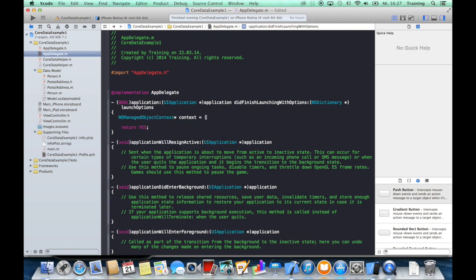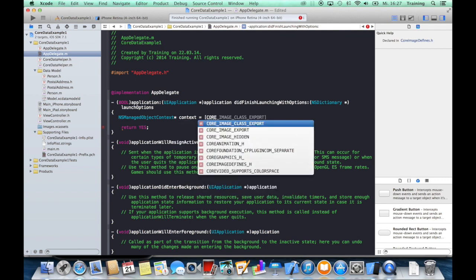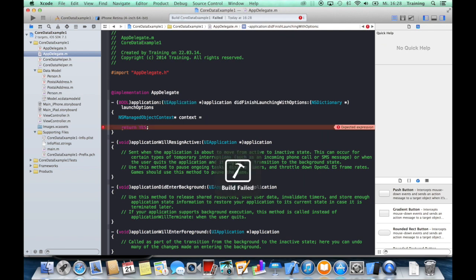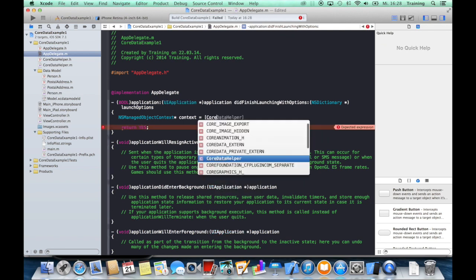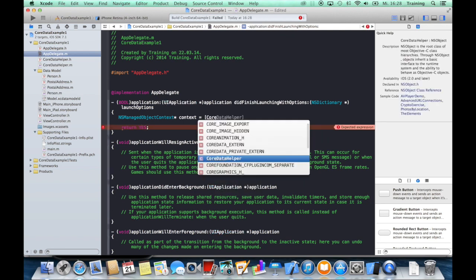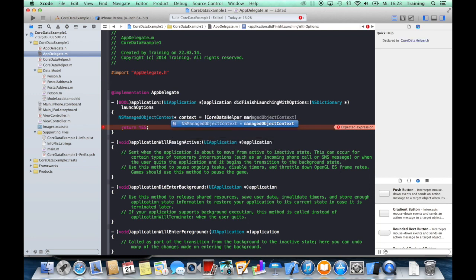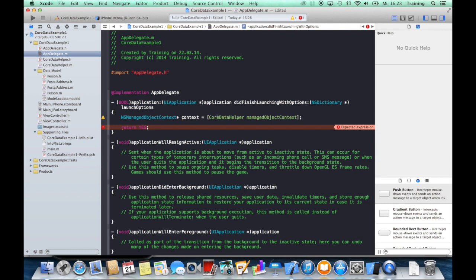And now we can use our Core Data helper to give us this Core Data stack back. So we will use our Core Data helper, which isn't visible with code completion. So now we will, now we can use, my application at the moment I have to build the application first, and now we can access the Core Data helper and say managedObjectContext.